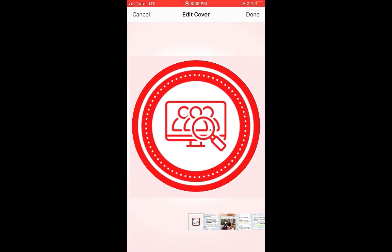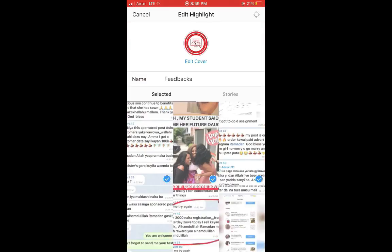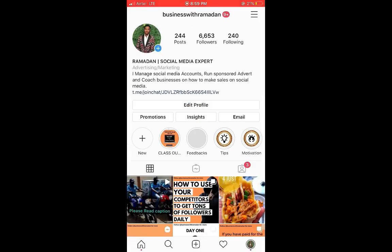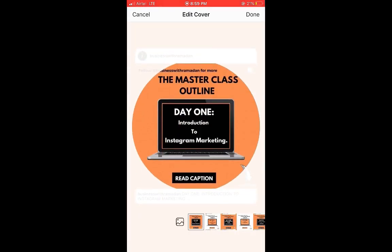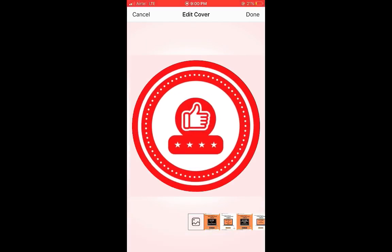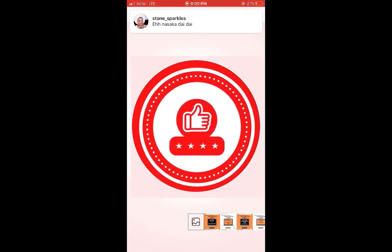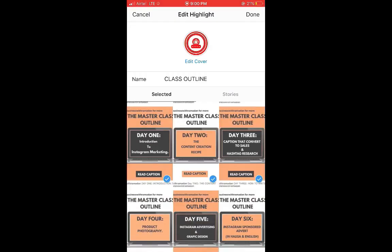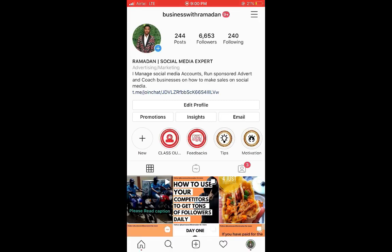Select the highlight cover for About Us, make sure it's centered, then click Done. For the second highlight, click and hold, click Edit, then follow the same process — select the cover, center it, and click Done. That's how you install your highlight covers. You can see our page is starting to look really attractive now.